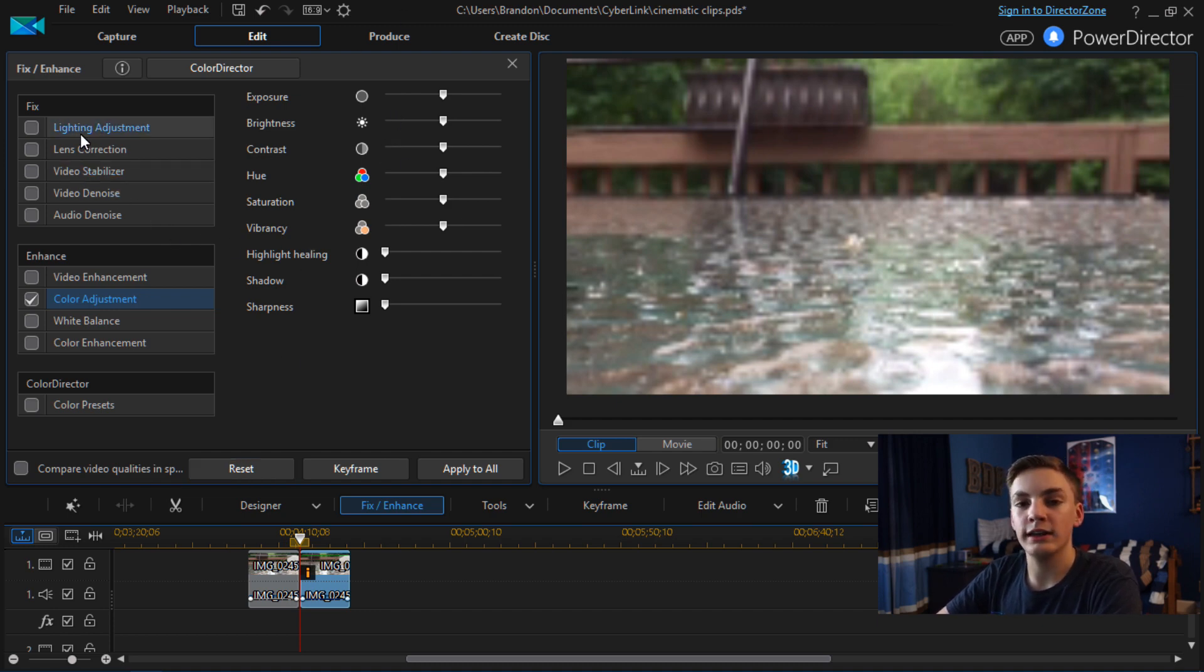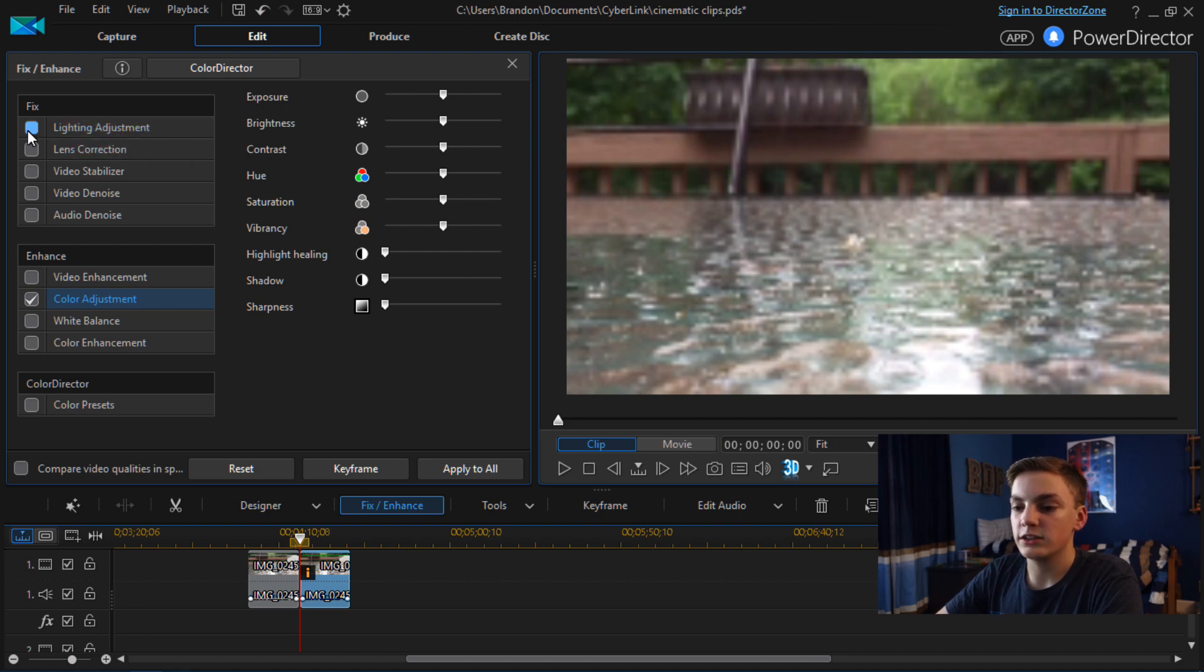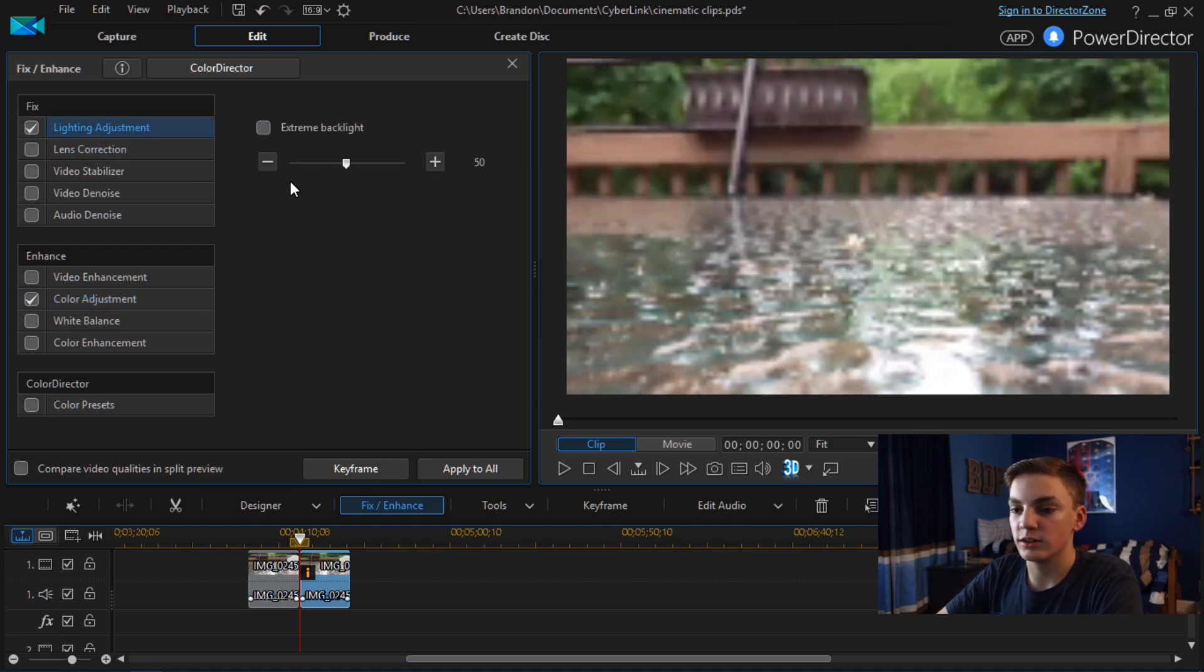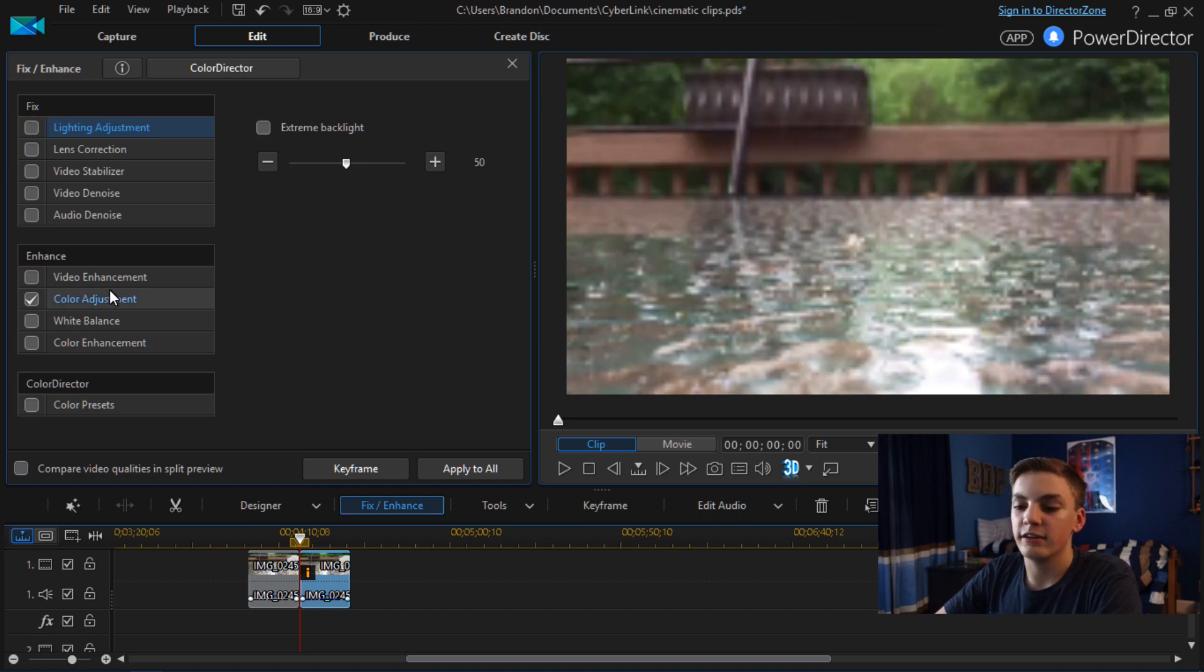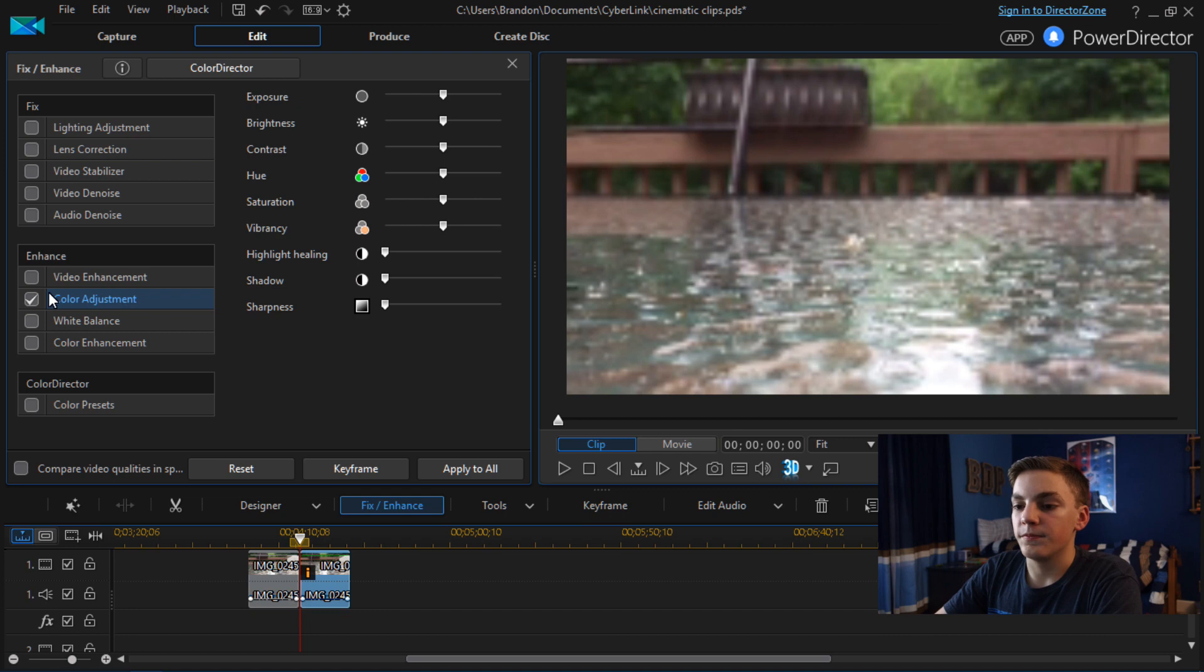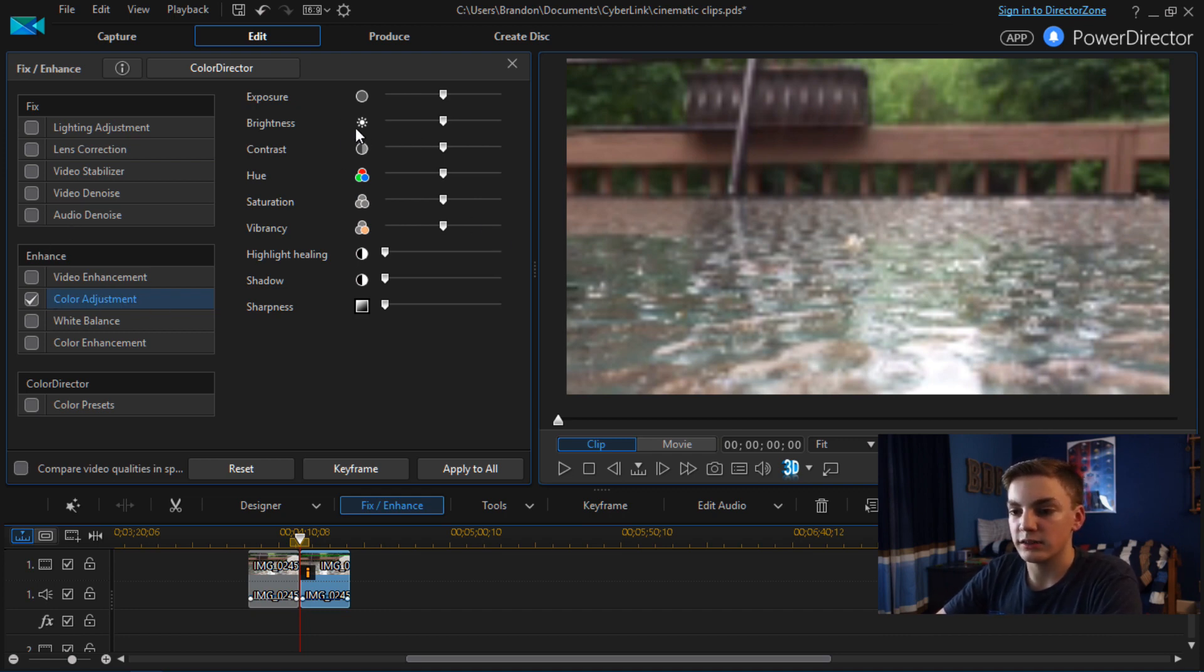You can also do Lighting Adjustment. I did use that on a few clips. This just makes the clip either brighter or darker. And you can also turn on Extreme Backlight but most of the time you're not really going to use that. So in this video I'm just going to be using the regular color adjustment.